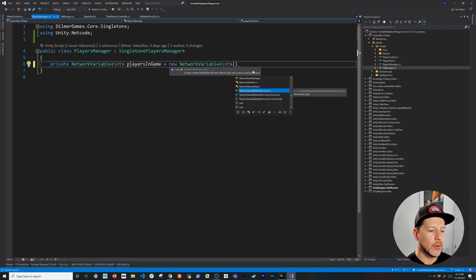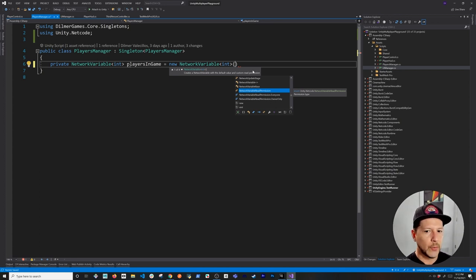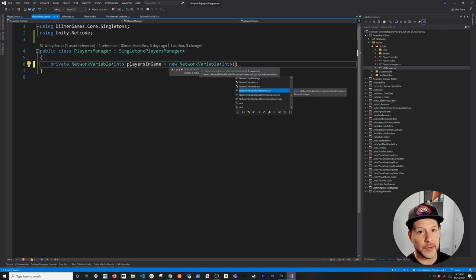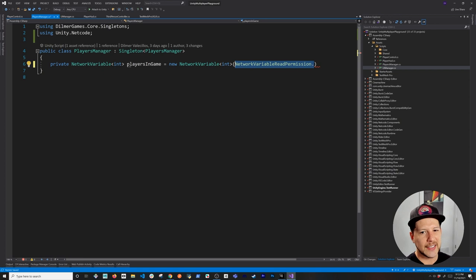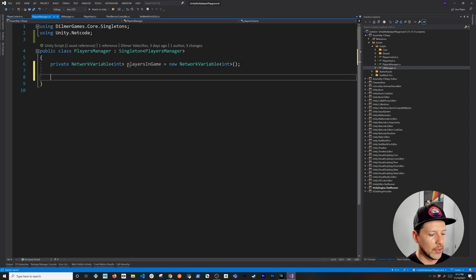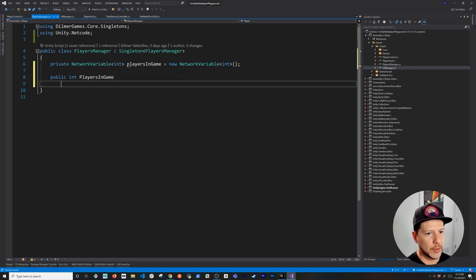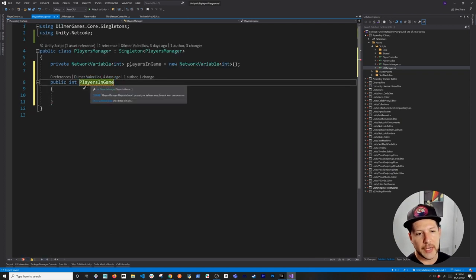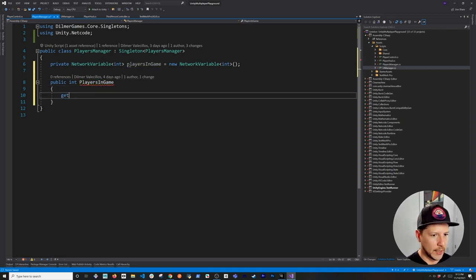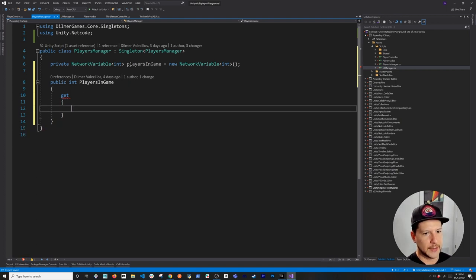Network variables also have permissions. In a networking game we have a server and clients — we don't want clients to be able to write how many players are in the game because that would be hackable. We want the server to be the traffic cop. I'll leave the read/write permissions at default, meaning only the server can write to this variable. Then I'll expose a public property PlayersInGame with a getter.